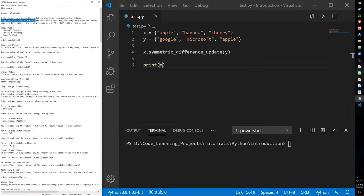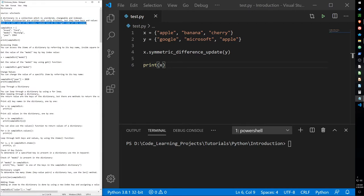Dictionaries are unique because they're written with curly brackets, but they also have keys and values stored within them. Keys will be on the left side of the colon and values will be on the right side of the colon.